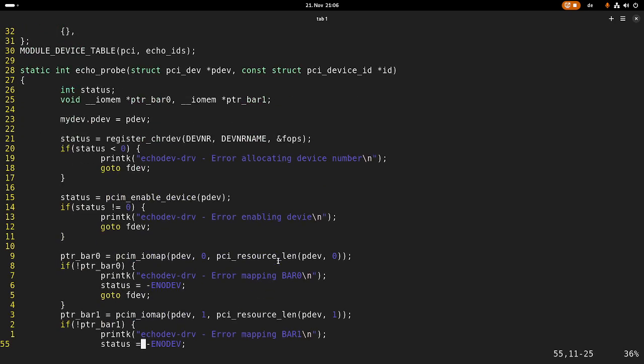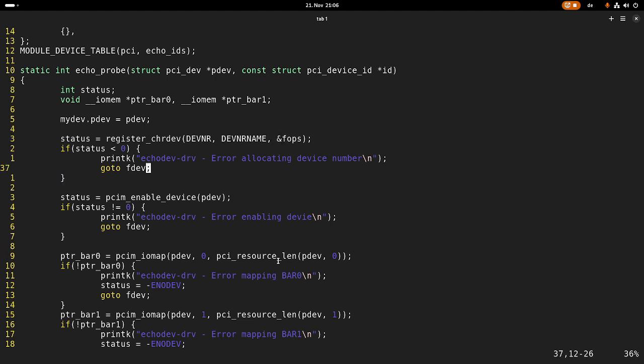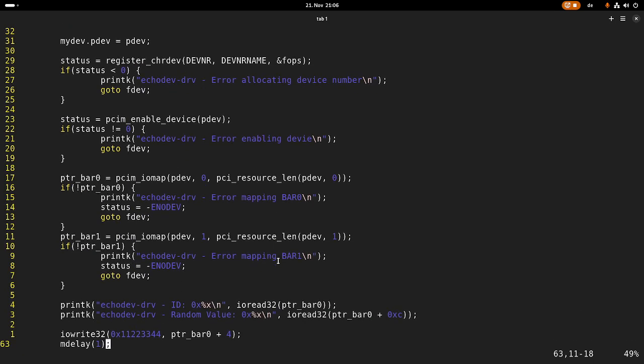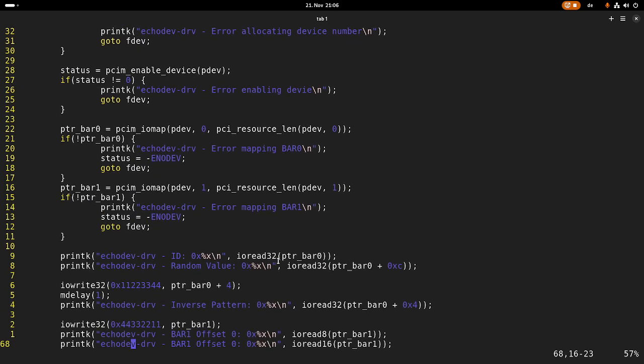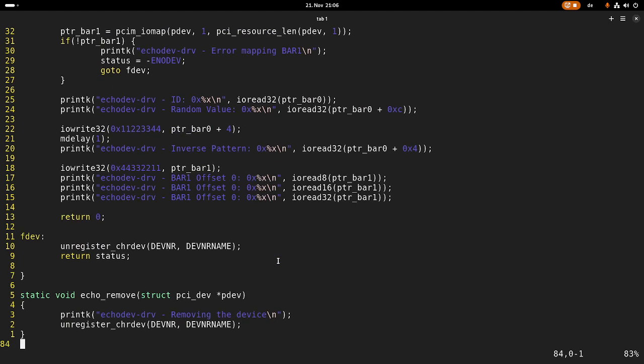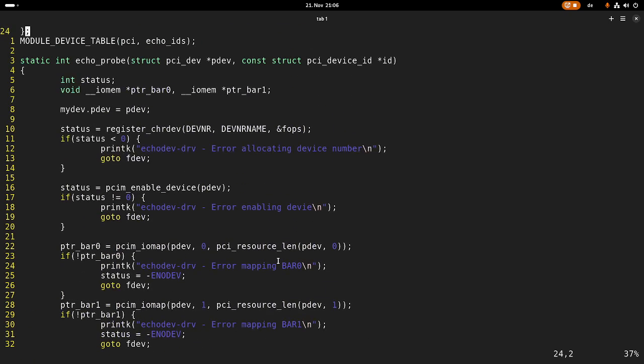In the probe function, I will allocate my device number with the device name and file operations using register_chrdev. In case it doesn't work, I will return with an error code. In the remove function, we are unregistering or freeing our device number with unregister_chrdev. That's basically it.